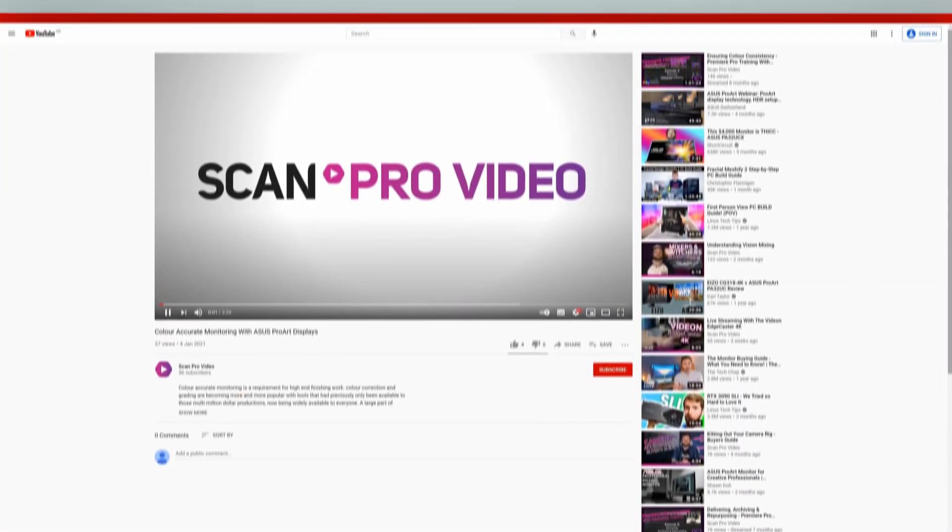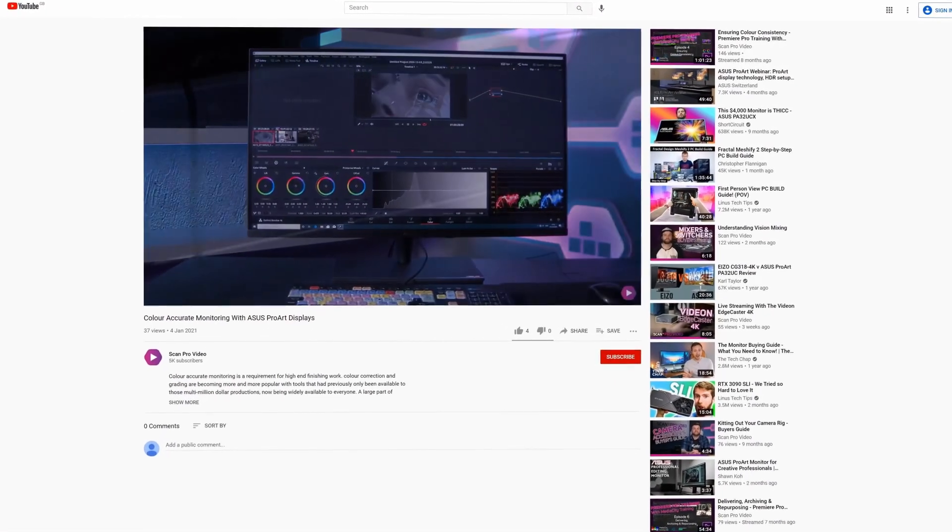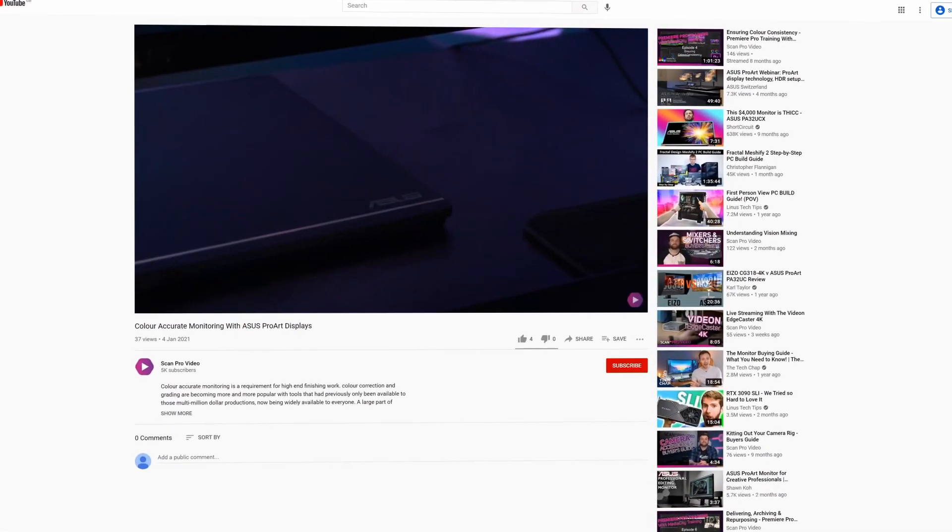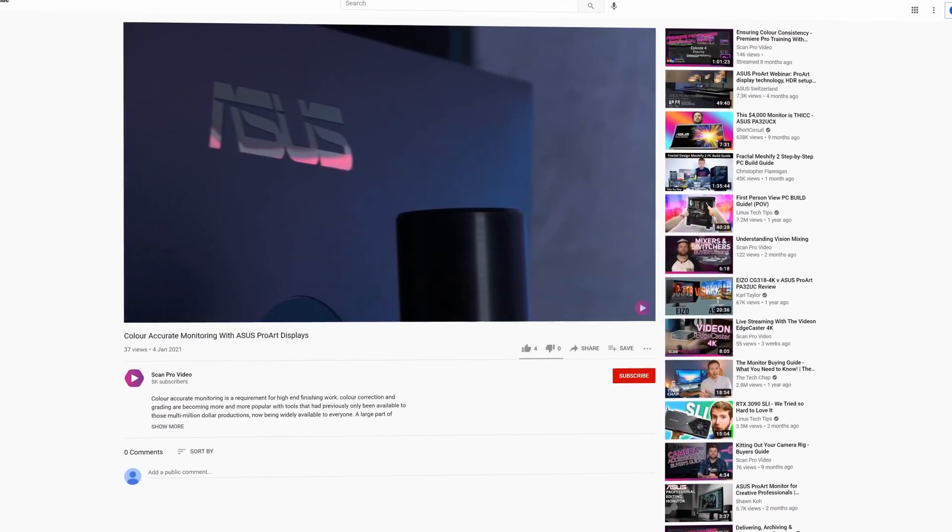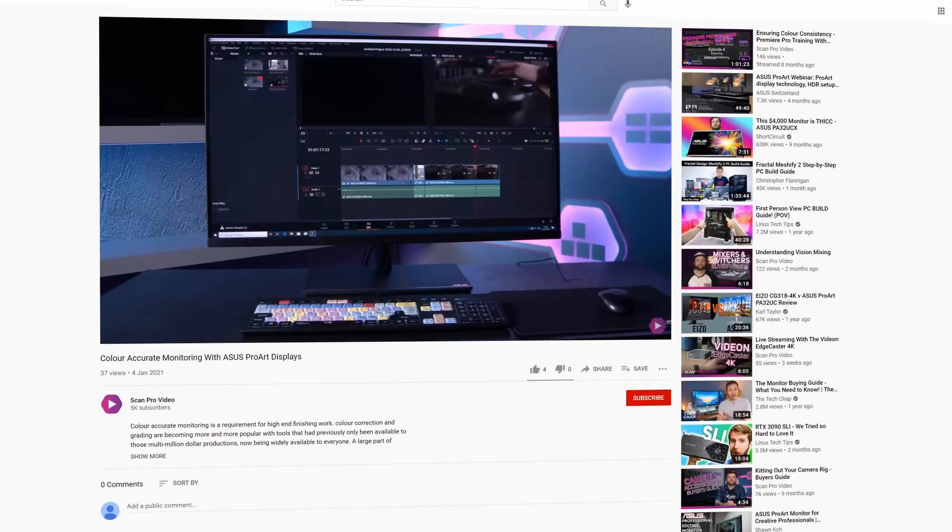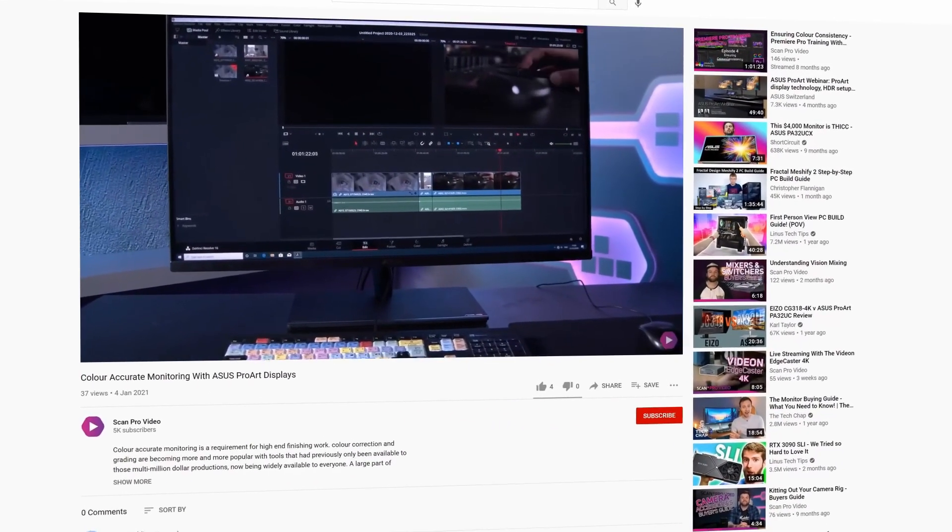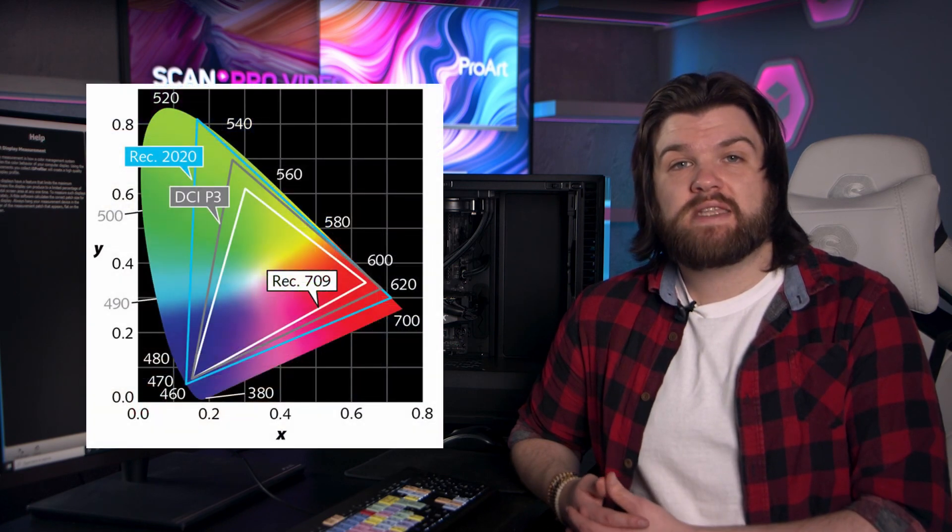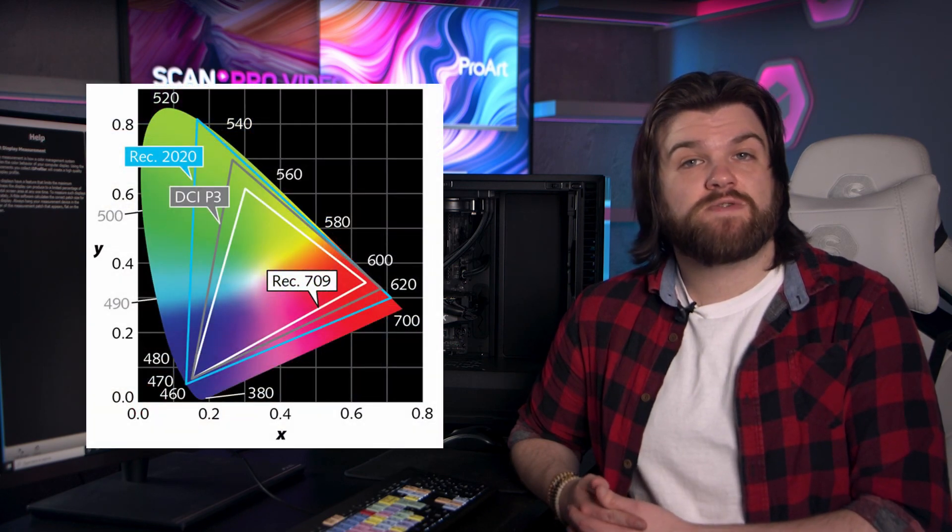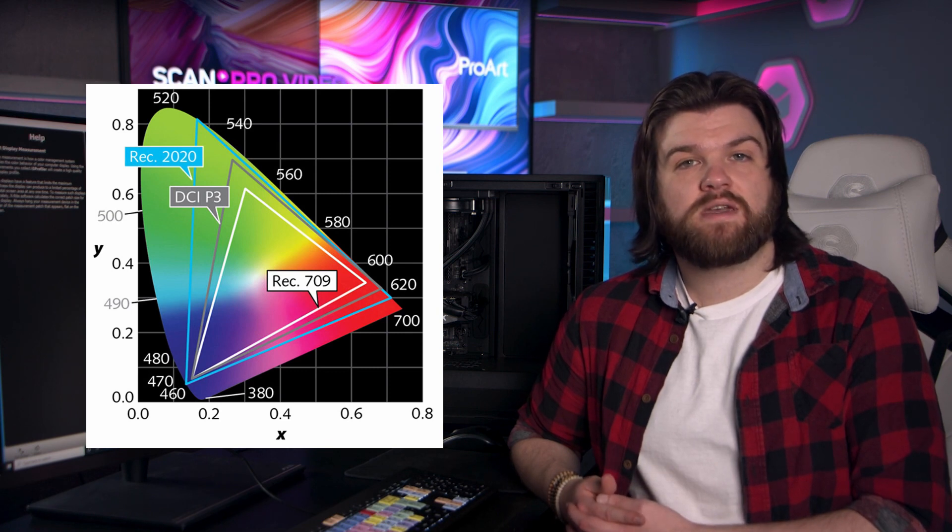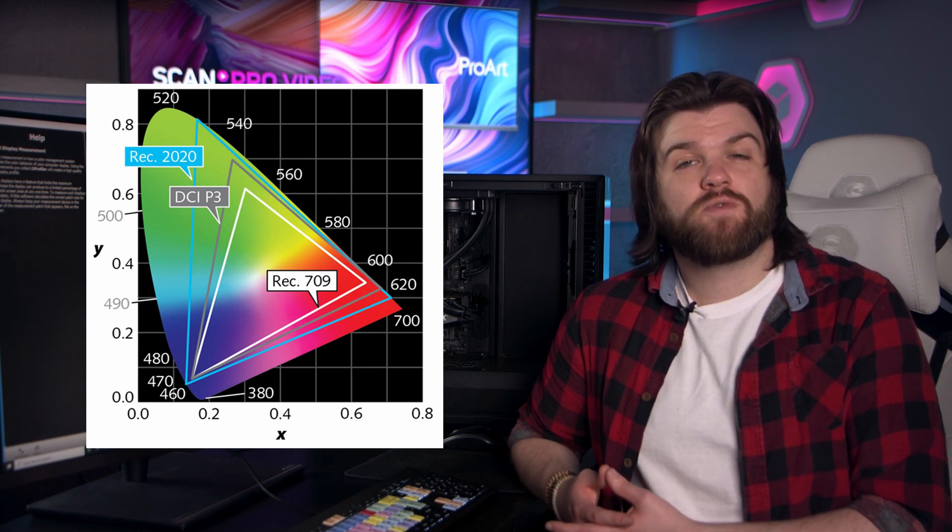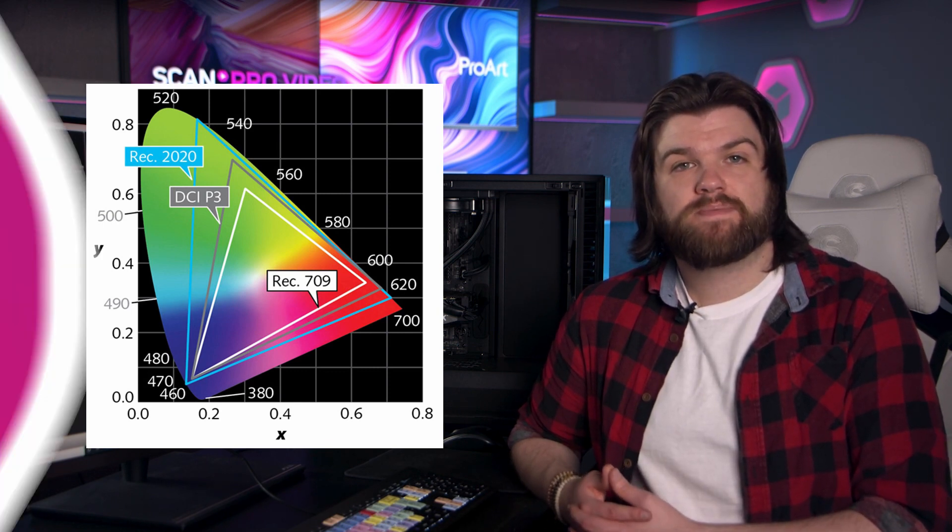If you've not seen our earlier videos on these displays, then I'd definitely recommend watching them to get a deeper dive on the specification for those monitors. But with all of them having 100% coverage of the sRGB and Rec 709 color spaces, and some with up to 99% coverage of the P3 space for theatrical grading, they are a fantastic, affordable reference display.